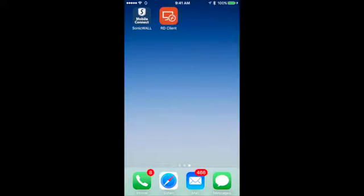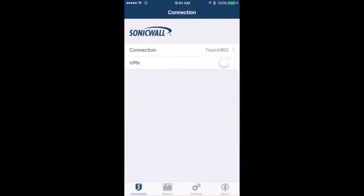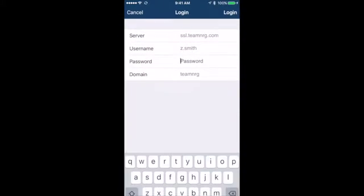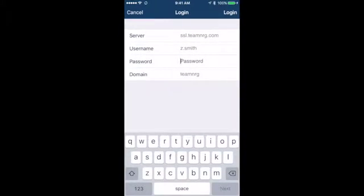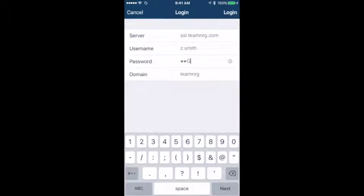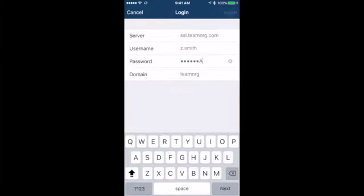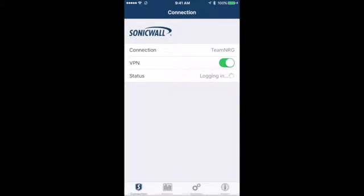This is a demonstration of the SonicWall Mobile Connect client running on an Apple iPhone 6. We're going to begin by launching the Mobile Connect application, connecting to our VPN, entering our credentials to authenticate into the system, and logging in.